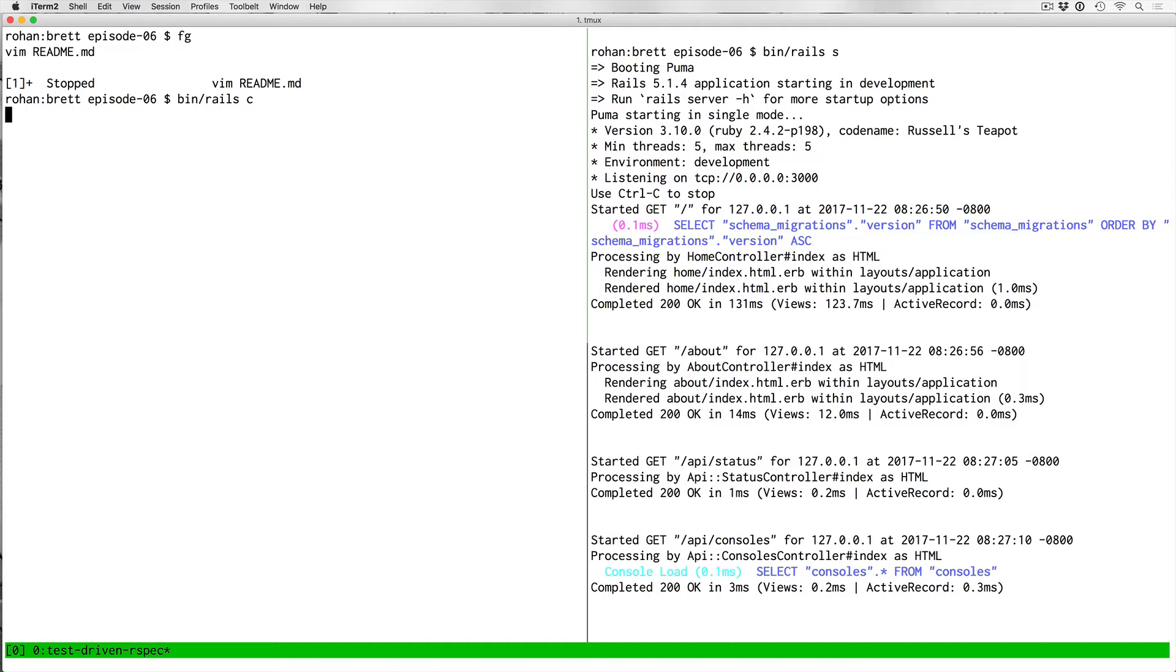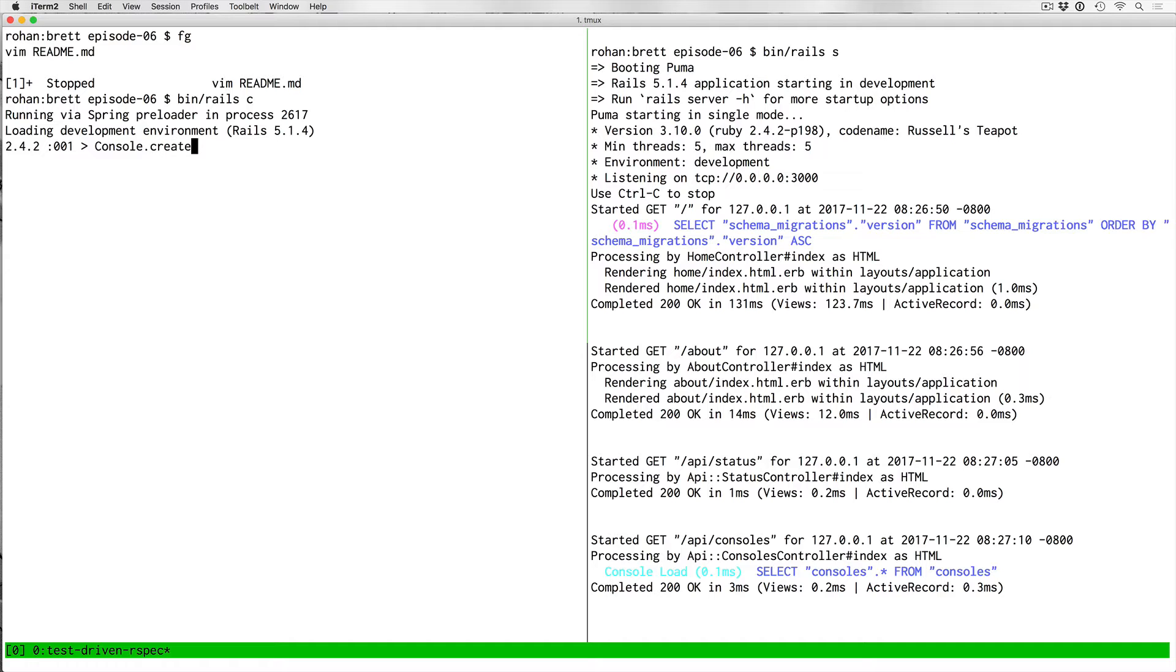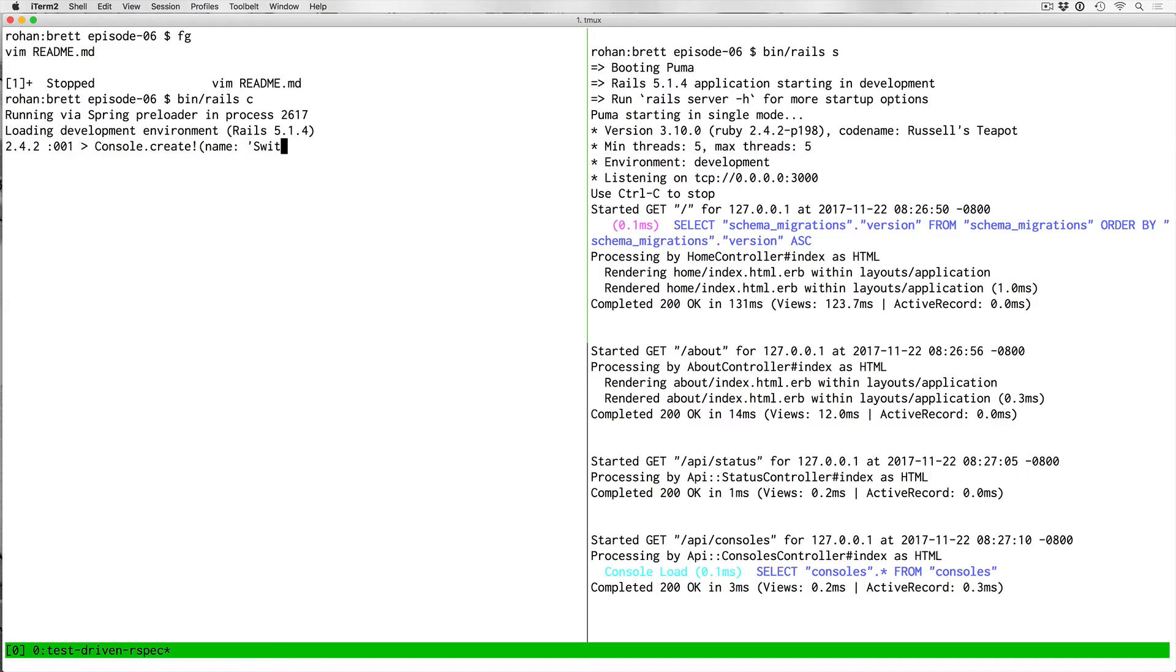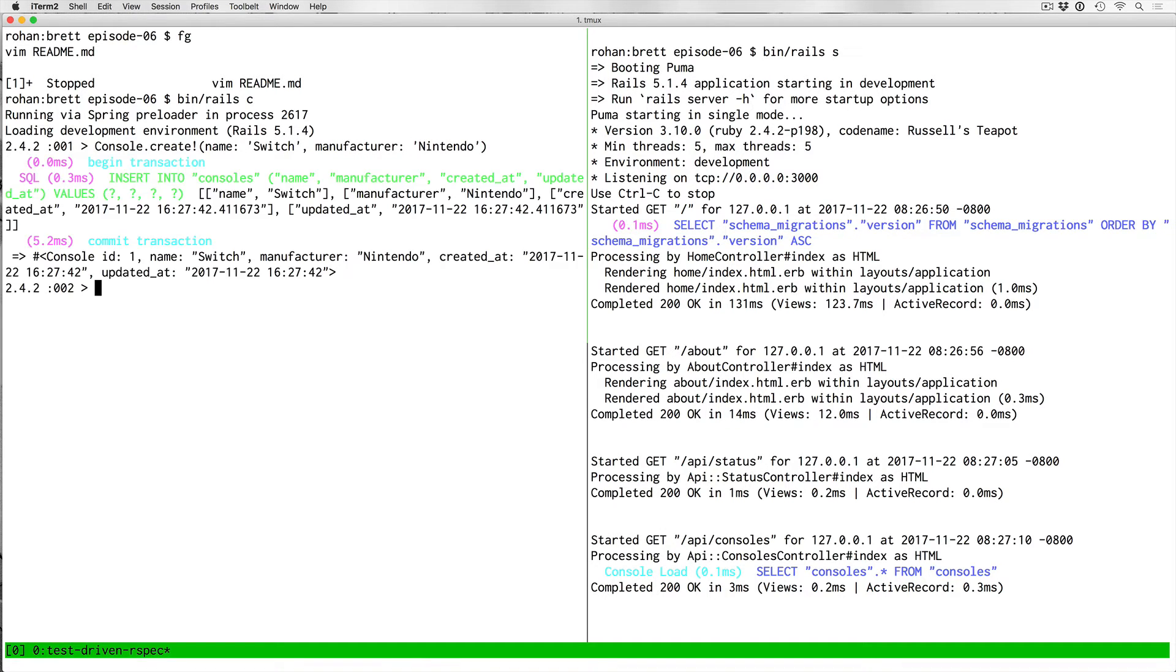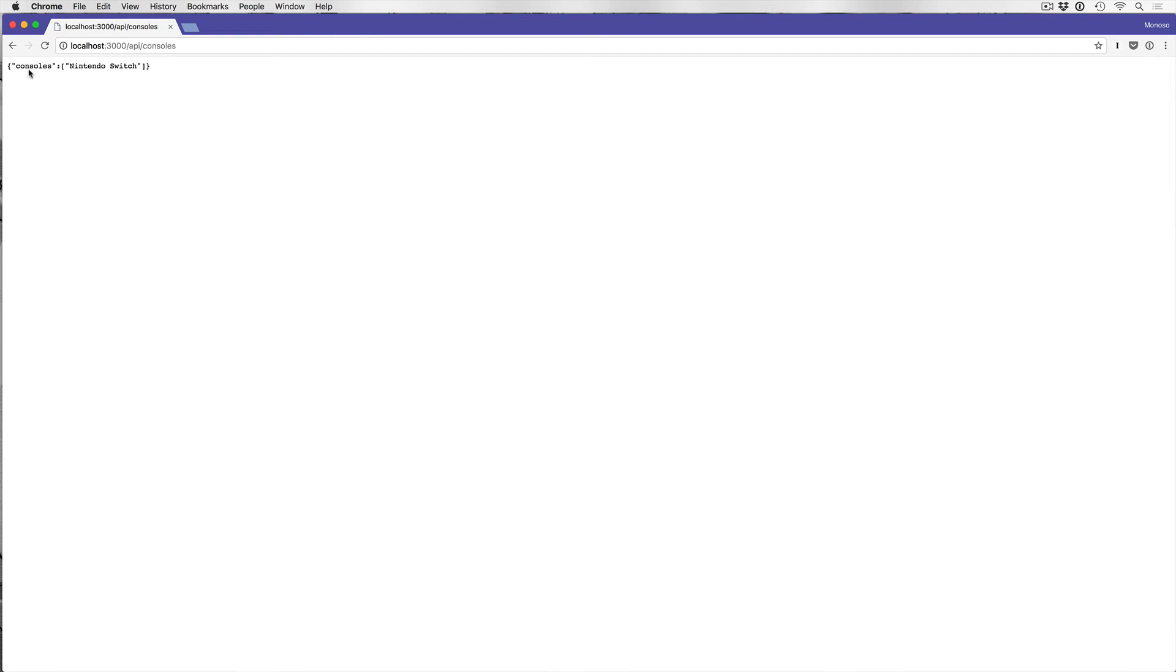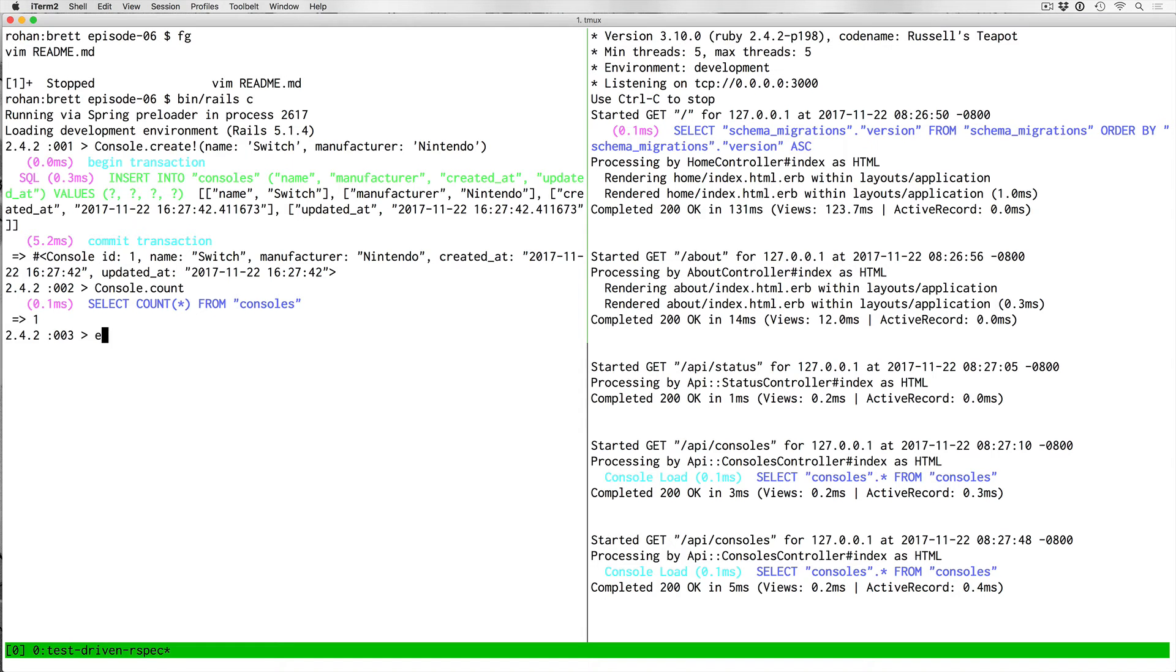But let's say we did create one really quick, just for the sake of doing that. If we open up the Rails console and let's say I create a console with the create method, and we'll pass in name, we'll just call it Switch, and that was manufacturer of Nintendo. Now if we do console count, we'll see one console. If I refresh here, now we have that console returning.